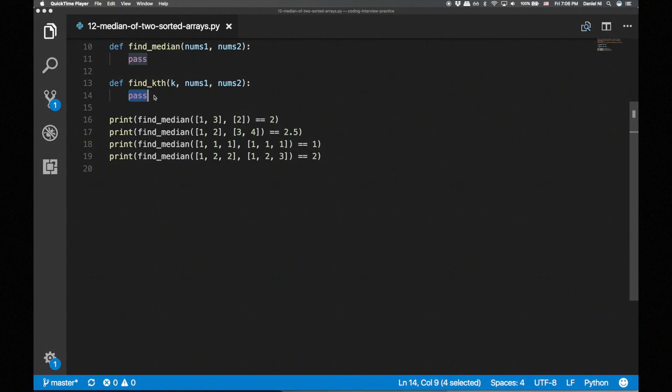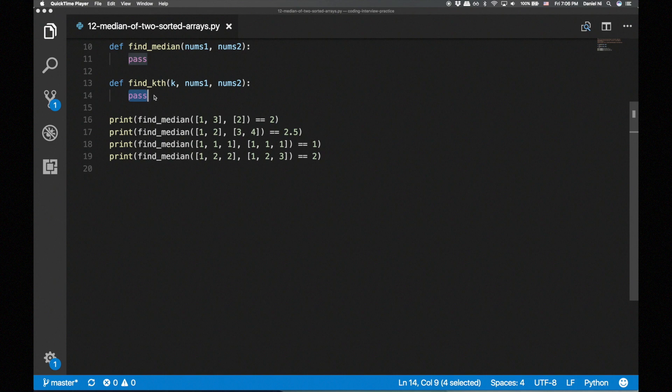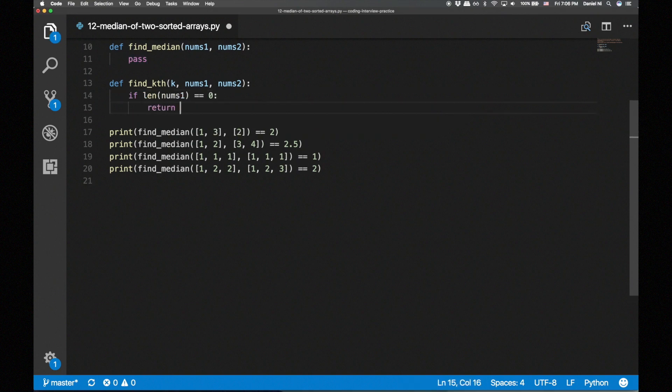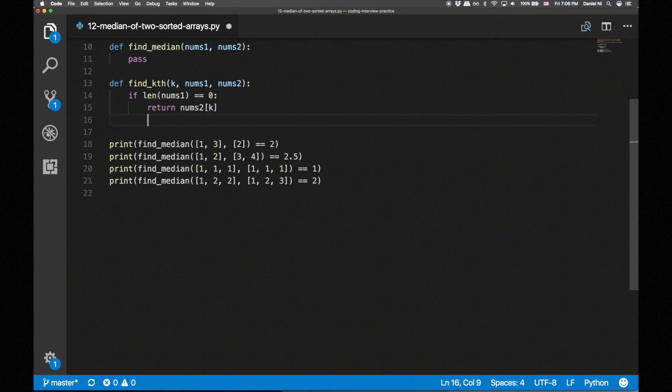Let's start by coding find_kth. This will be a recursive function, so let's start by writing the base case. If nums1 is empty, we take the kth index of nums2. On the other hand, if nums2 is empty, we take the kth index of nums1.